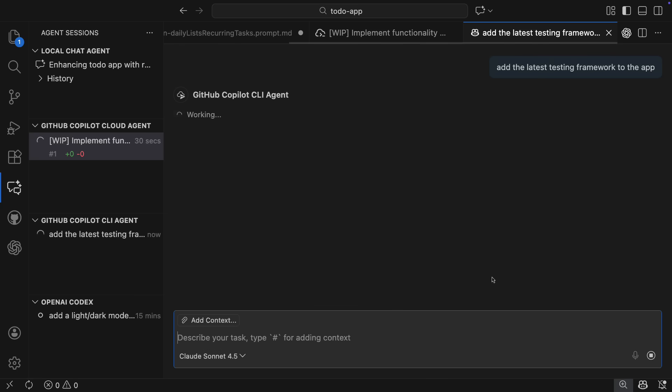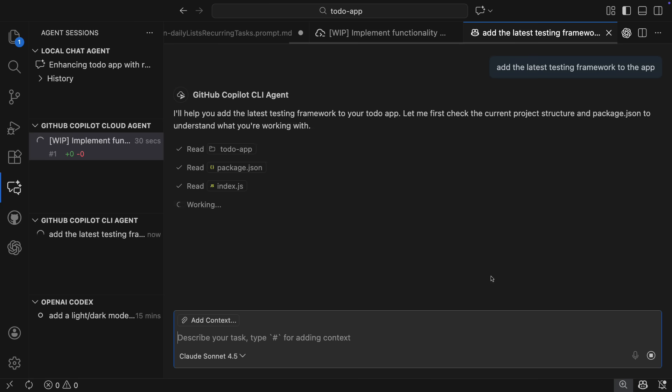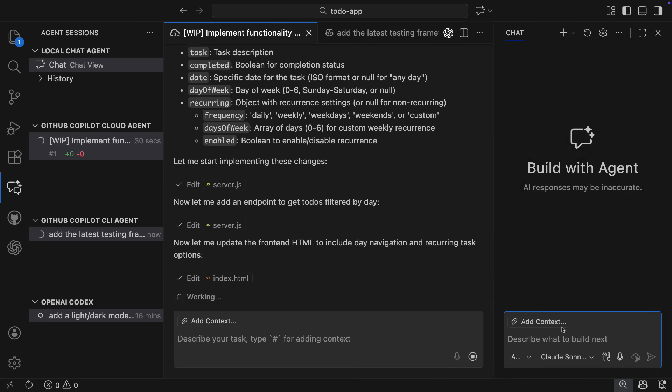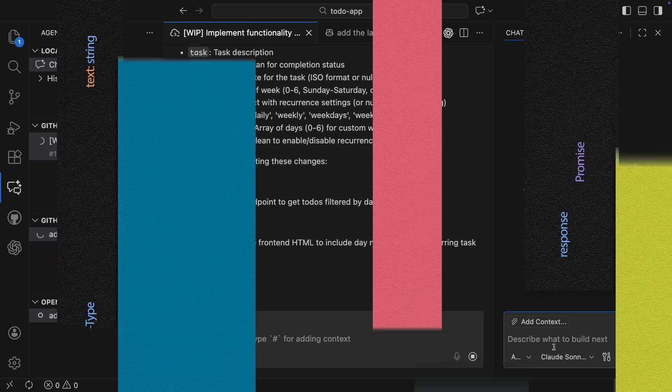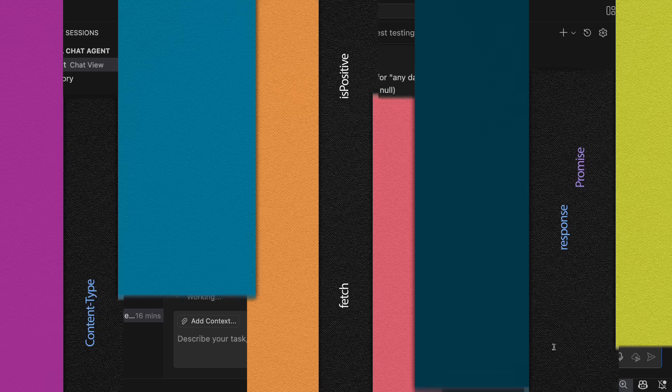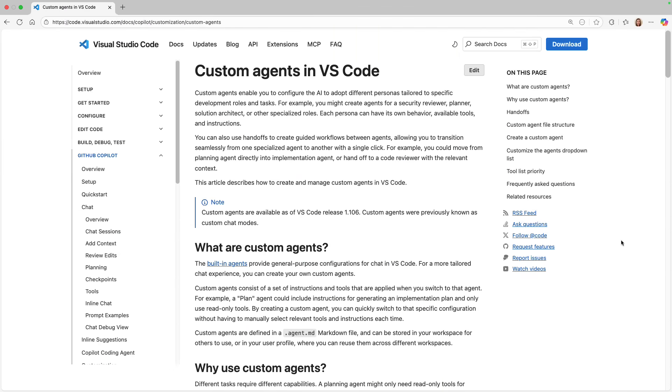Now, while all those sessions are cooking, the last thing I want to show is something called custom agents, or formerly known as custom modes. A custom agent enables you to configure the AI to adopt different personas tailored to specific development roles and tasks. Each persona can have its own behavior, available tools, and instructions.